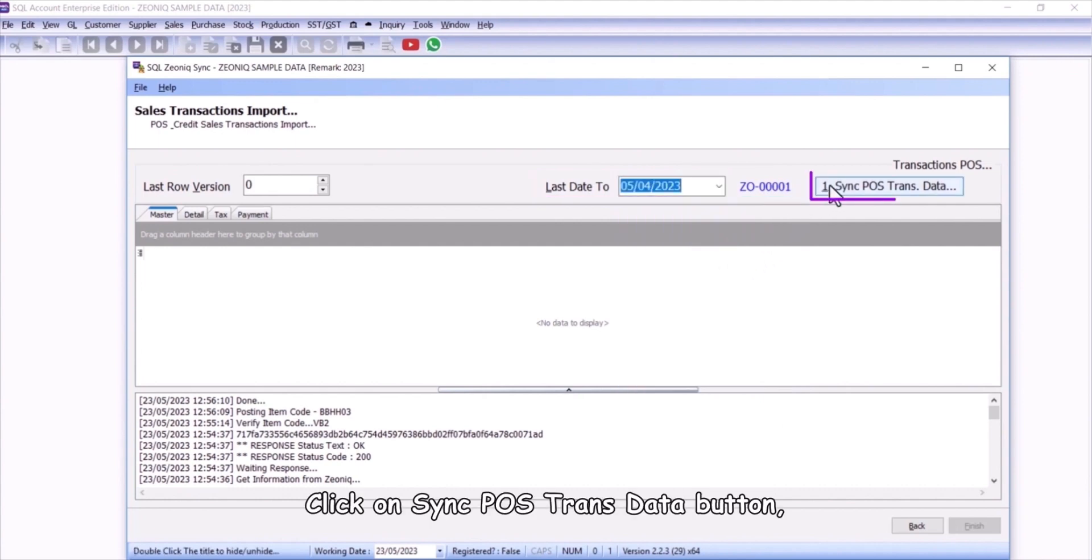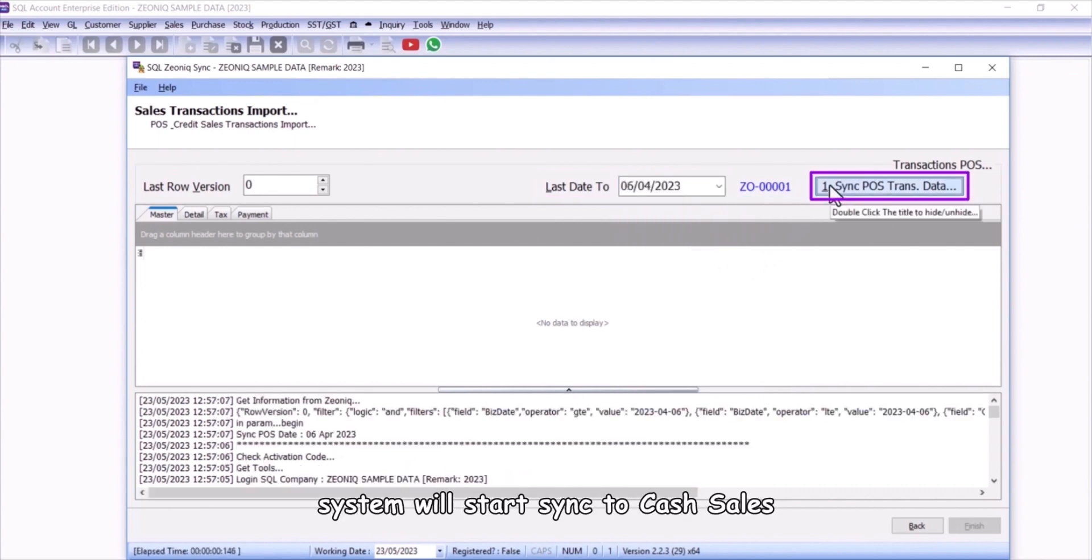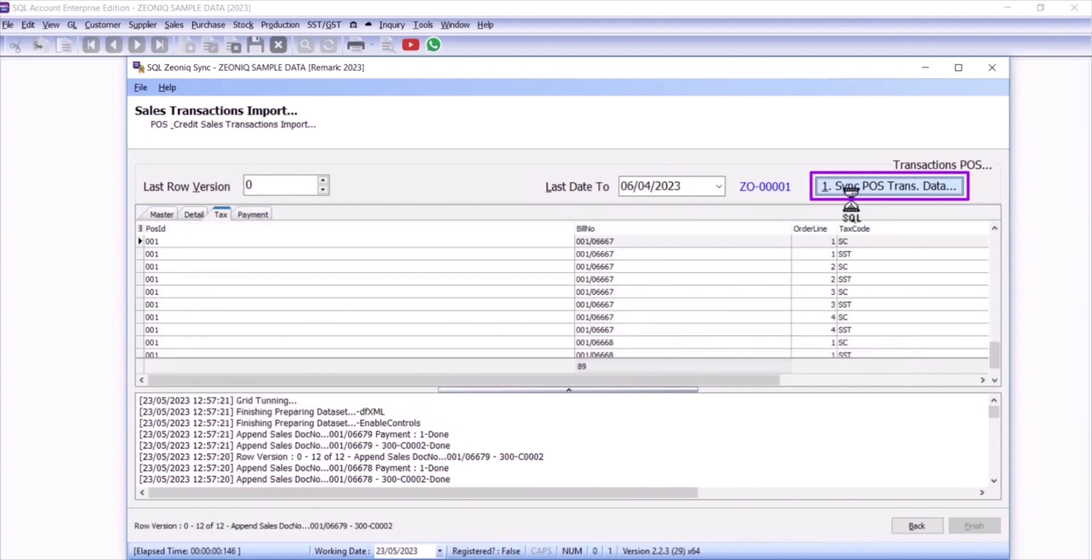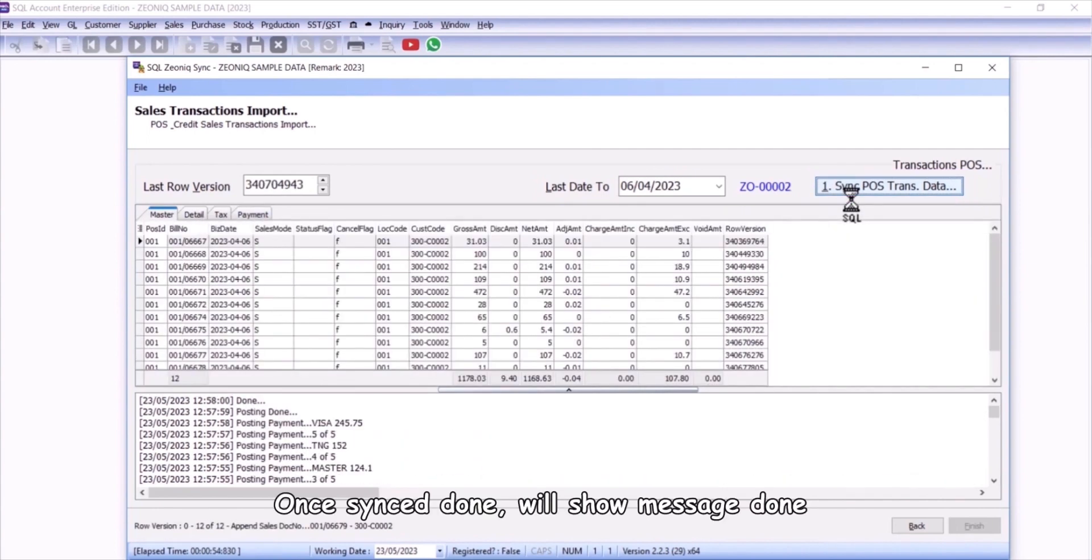Click on Sync POS Transdata button. System will start sync to cash sales. Once synced done will show message done.